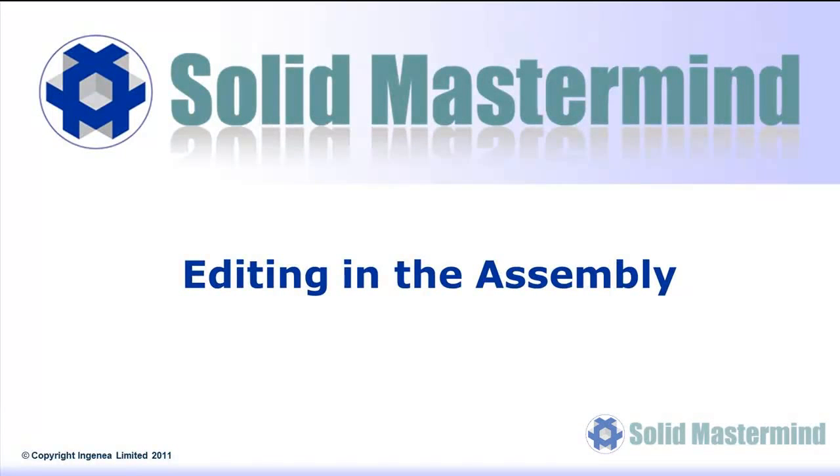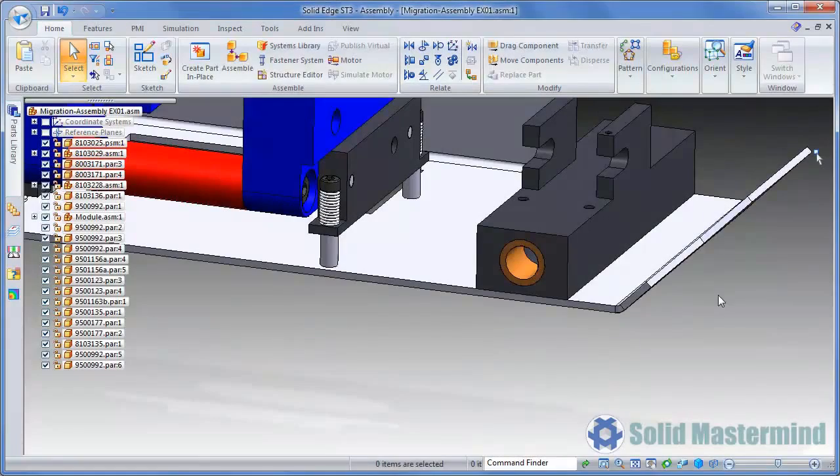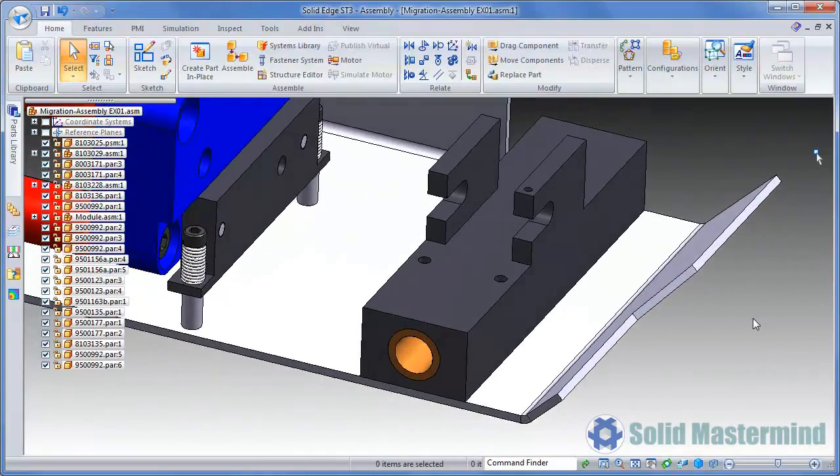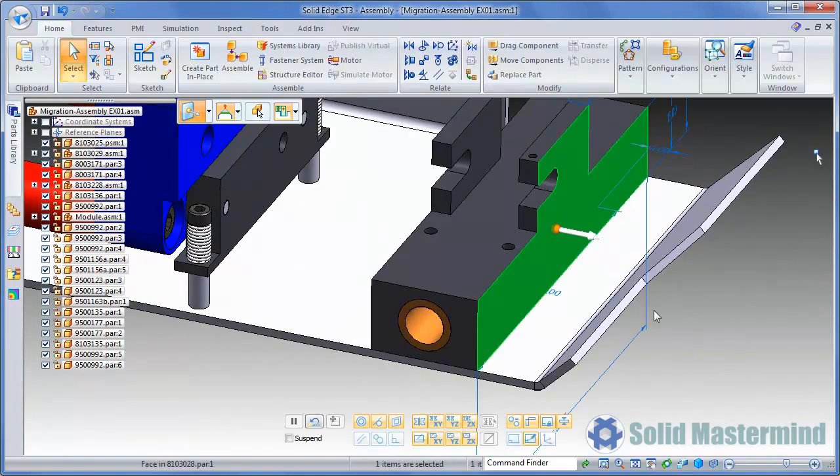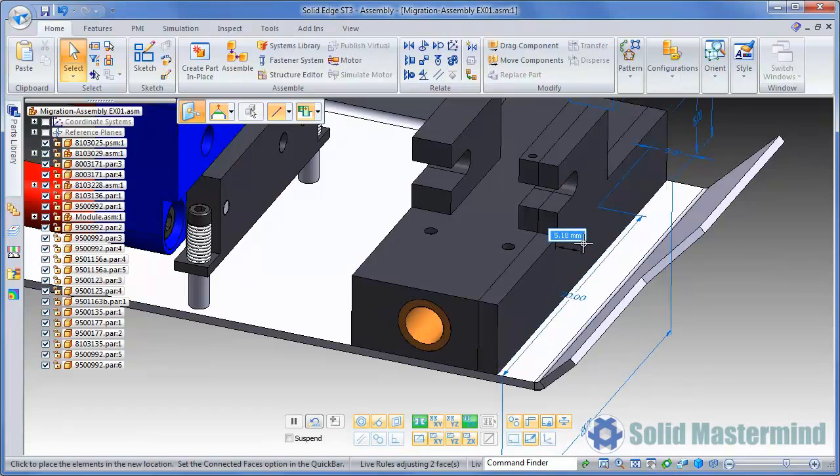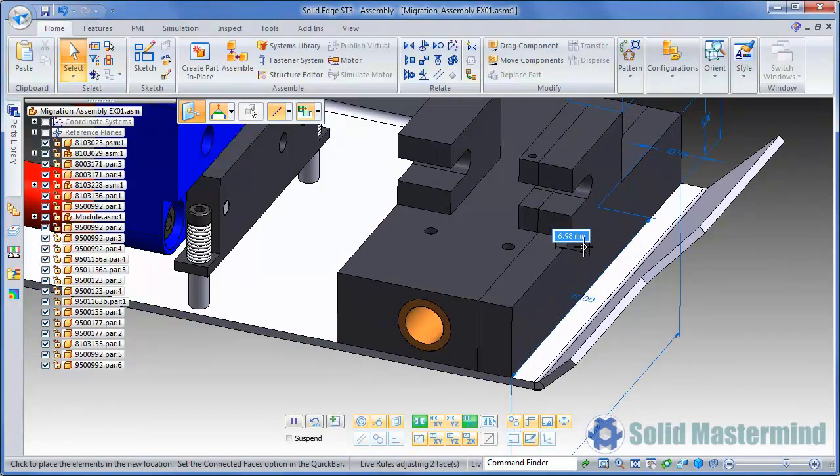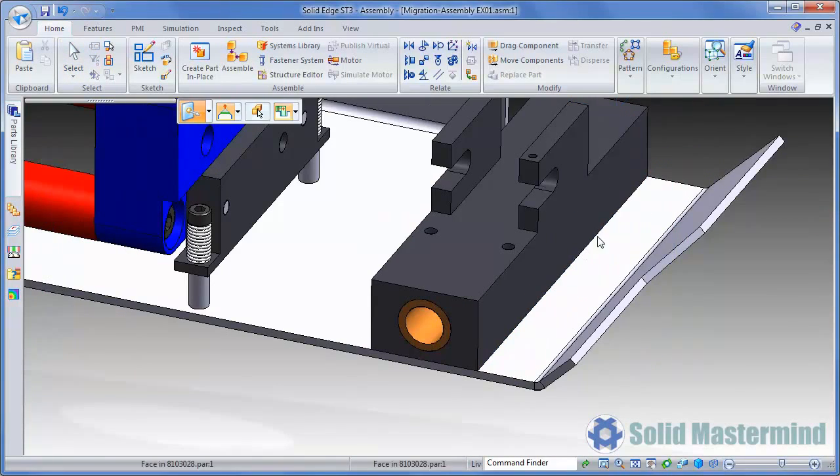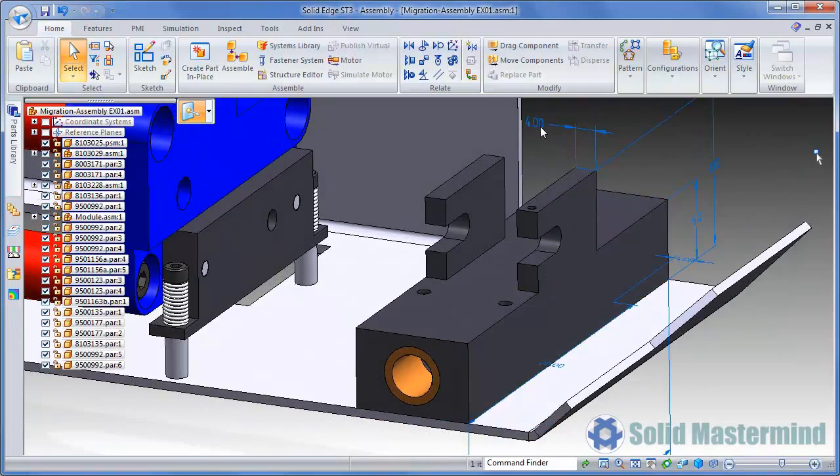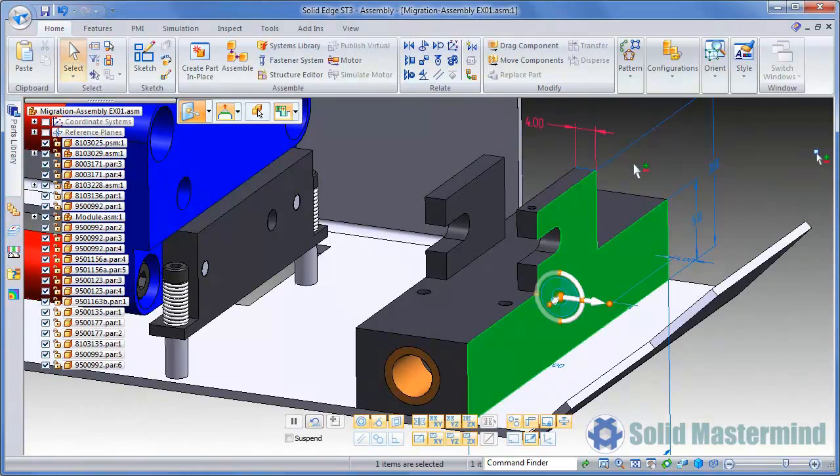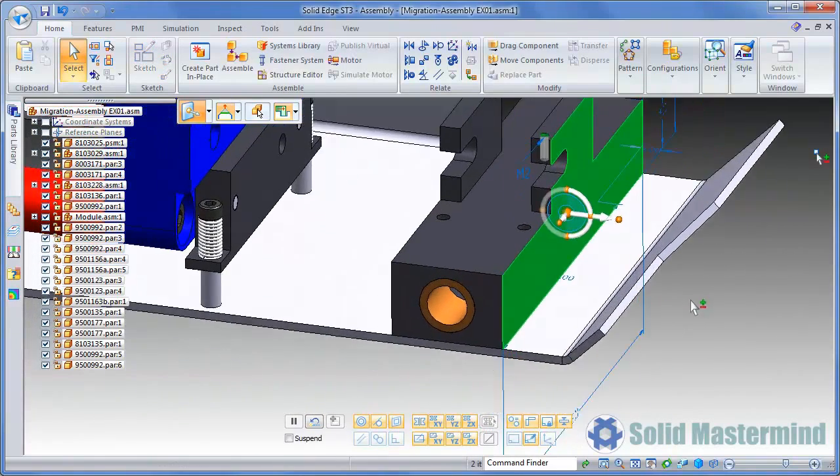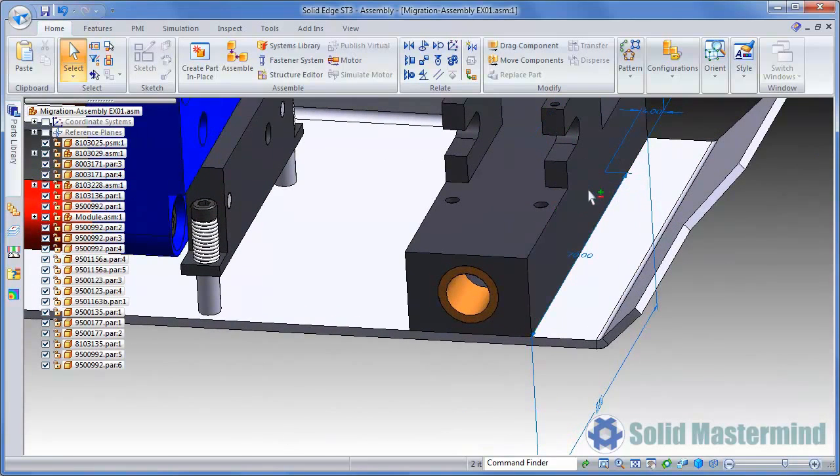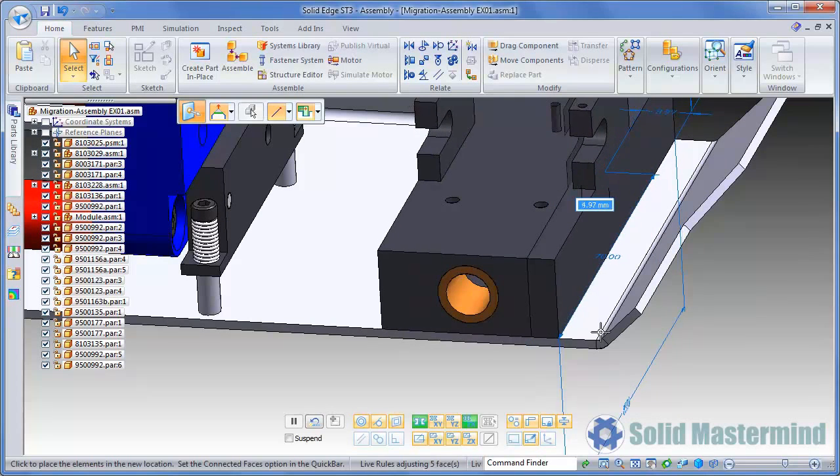Finally, we'll take a look at some of the techniques that can be used to adjust parts directly within the assembly. Live rules are also honoured within the assembly environment. We can see this here as we adjust the width of this block. Live rules are maintaining its symmetry. Of course, if we wanted to maintain the thickness of the vertical wall, we could select its face to be included in the move, or as we're doing in this case, simply lock the PMI dimension. We'll also add this hole to the select set so it moves too. We'll set the width of the block by choosing the end point of the front edge.